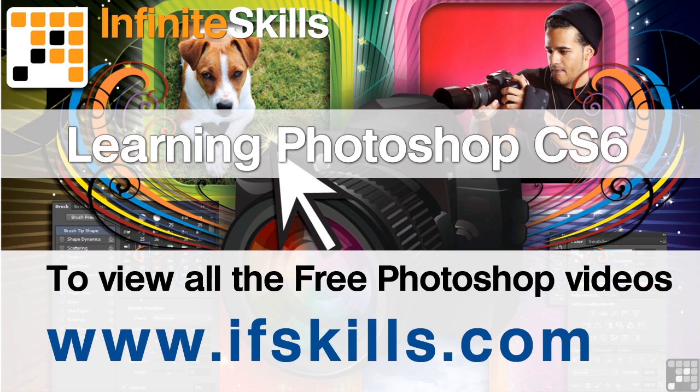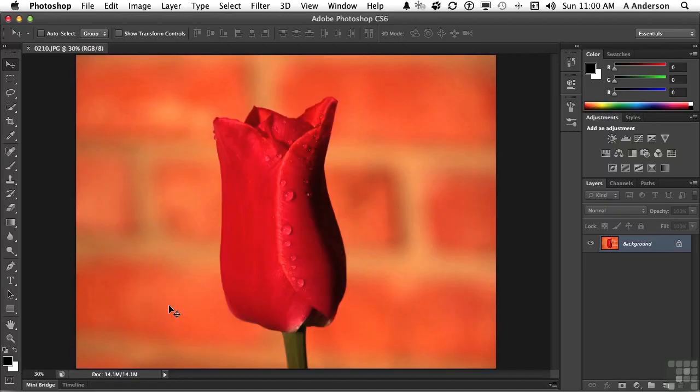This video is just a short extract from the entire course. If you wish to see all of the videos from this series at higher quality and in far larger screen size, head over to ifskills.com.